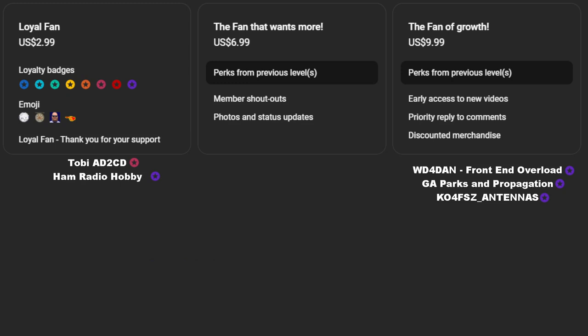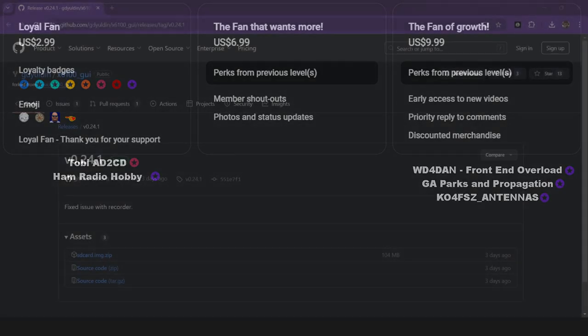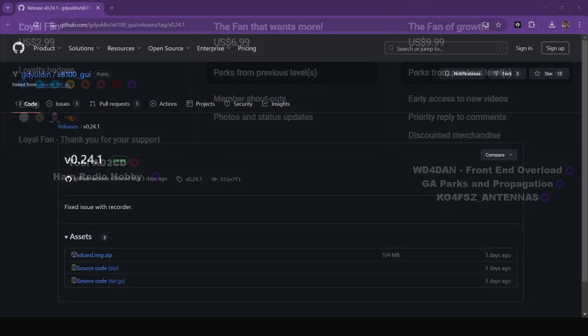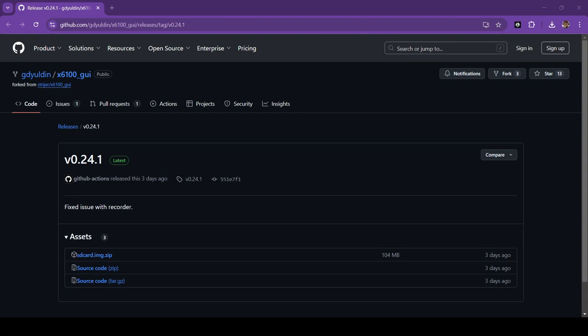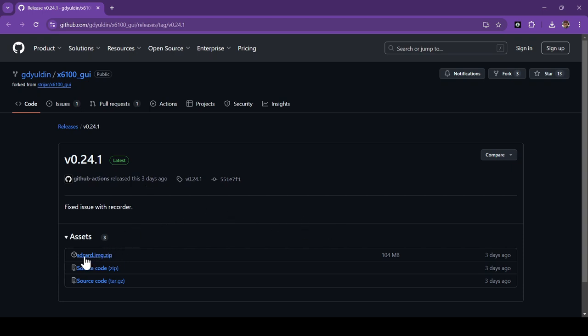All right. So let's go ahead and go straight to the beans and franks. Let's go to GitHub. This link will be down in the description so that you can get to the latest version 0.24.1. It is the latest as of three days ago. And I finally had a chance to sit down. Here's what we're going to do is download the SD card image dot zip.